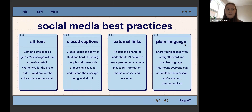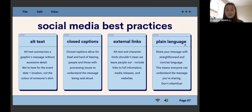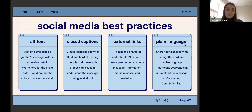Alt text is my number one best practice. Alt text summarizes a graphic's message without giving excessive detail. There's a debate between alt text and image descriptions: alt text summarizes the graphic, while image descriptions describe the image. A lot of alt text fields have character limits. When you're promoting an event, people are there for the event information — the date and time — they don't want to know the color of someone's shirt. If you do offer image descriptions, also offering alt text plays into screen reader software and makes it more accessible.